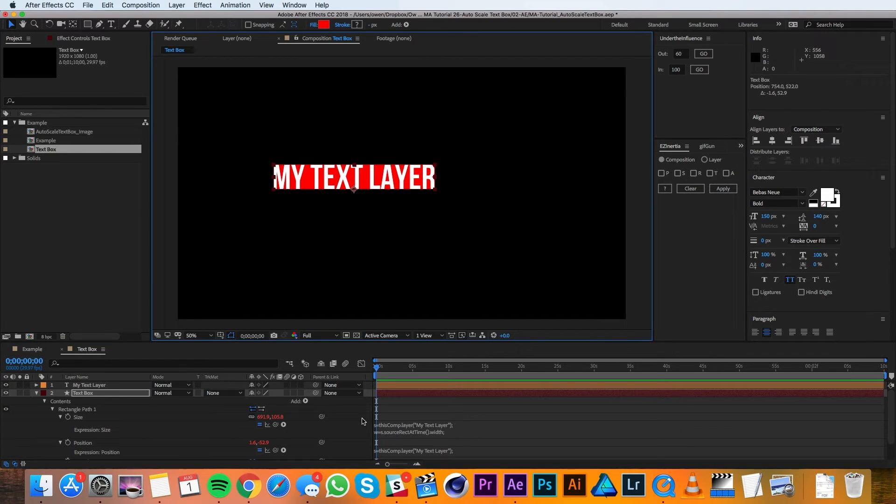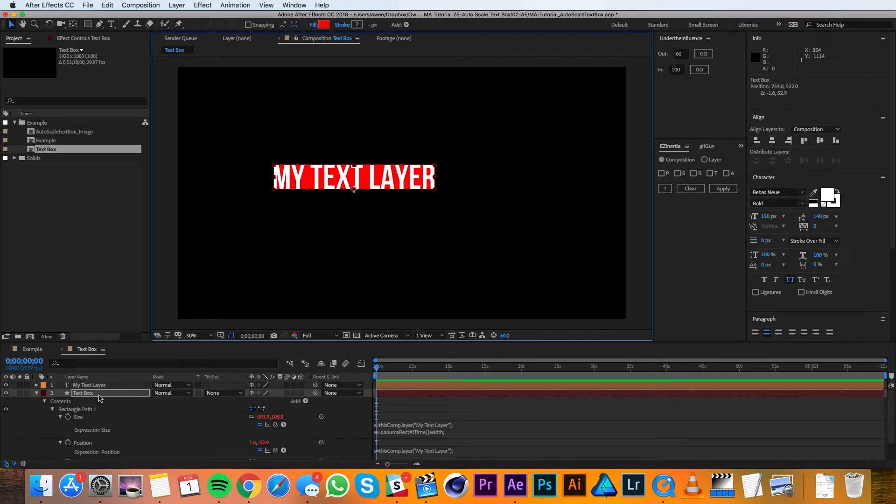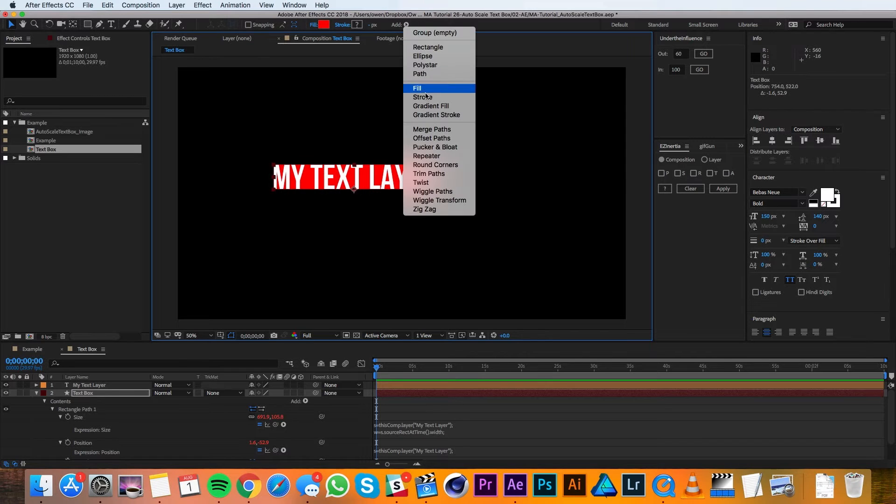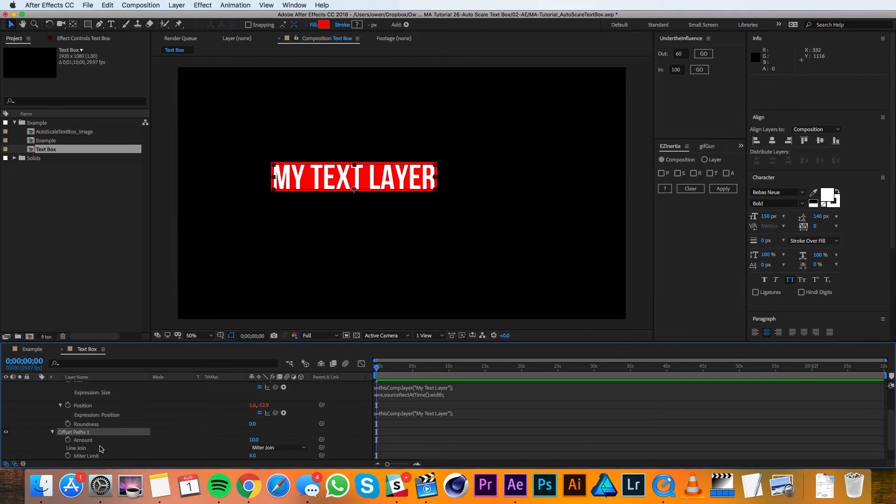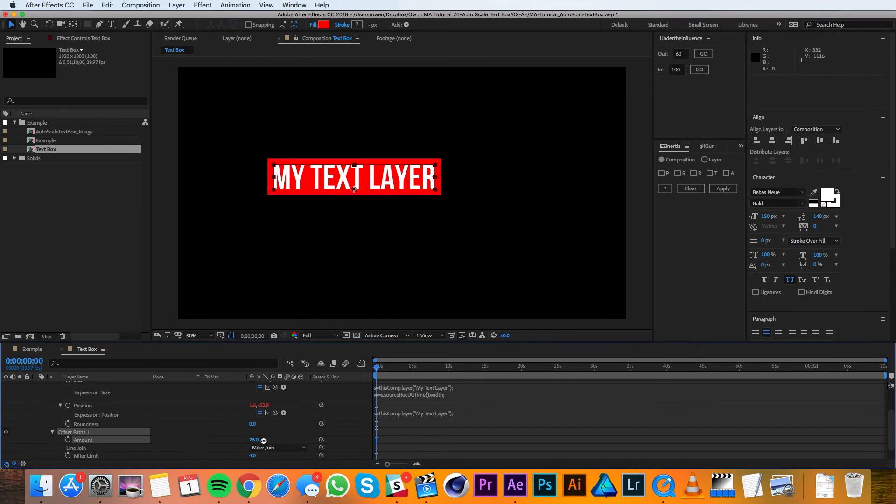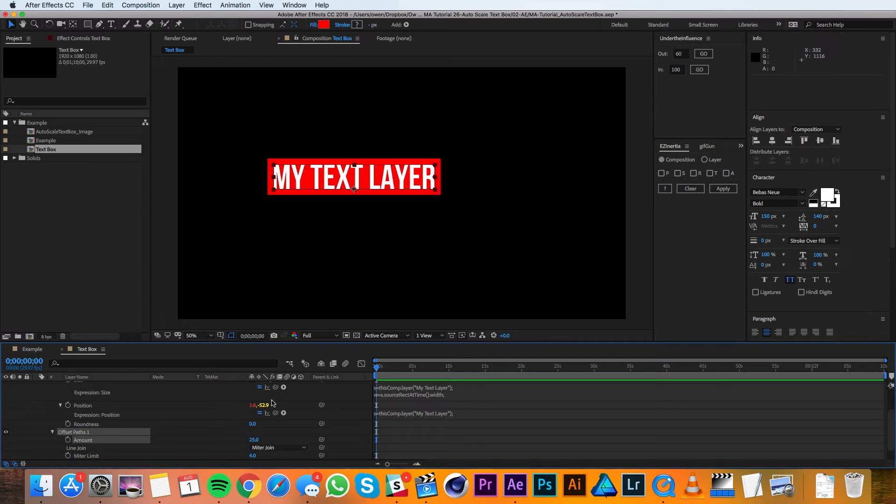Now we're pretty much done, but the problem is that this text box has no padding around the text layer itself, which kind of cramps it up. So to give it a little bit of breathing room, I'll go to the add menu and I'll add an offset paths. In the offset paths I can change this value to increase or decrease padding. I'm going to set this value to 25 to give myself a 25 pixel pad all around the text layer.